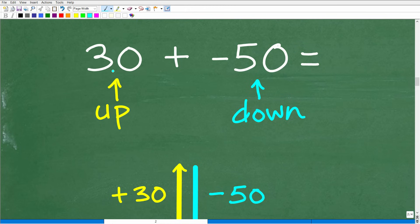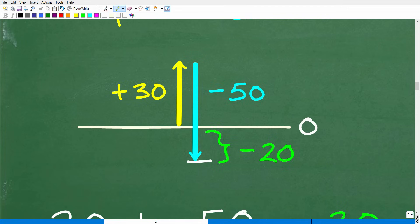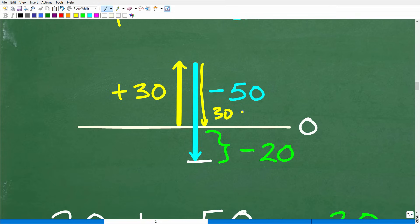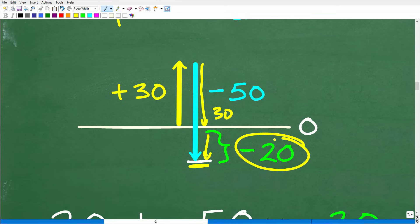So for 30 plus negative 50: positive numbers go up, negative numbers go down. We go up 30, then turn around and go down 50 in the opposite direction. We draw our sea level zero line, go up 30, stop, then go down 50 — that takes us back through zero with 20 more to go. We end up at negative 20.